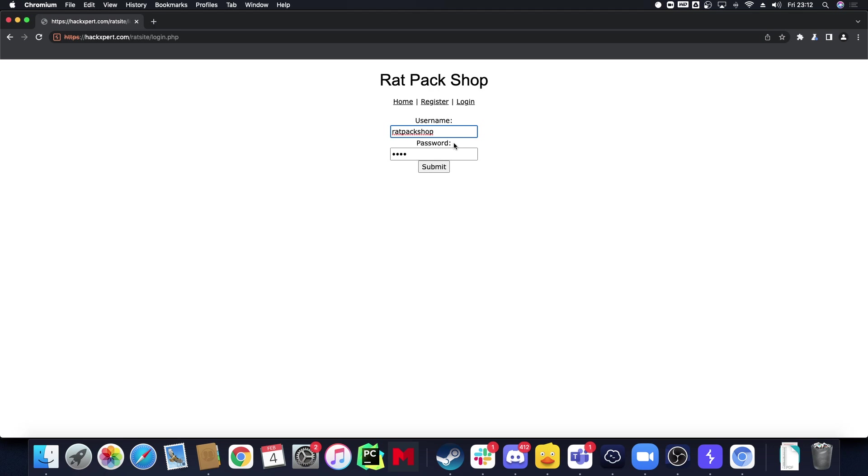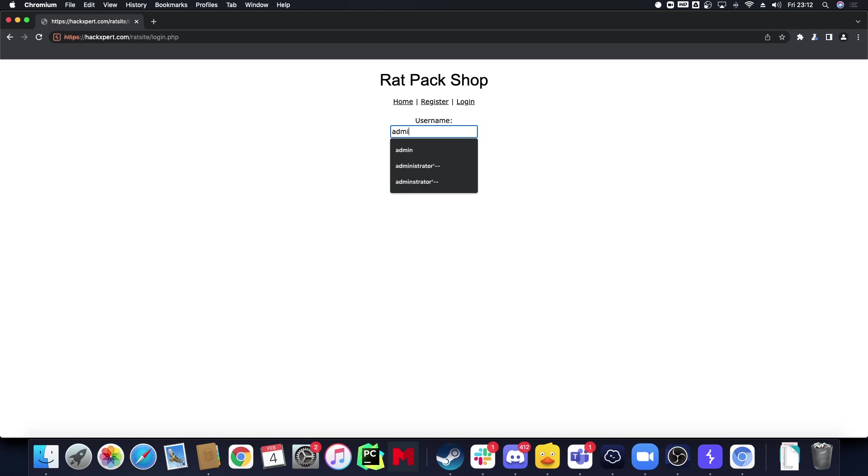Now that being said, I know that in here I log in with administrator and the password is test. By the way, feel free to hack along you guys if you would like. Let me throw this in the Discord channel. There we go.